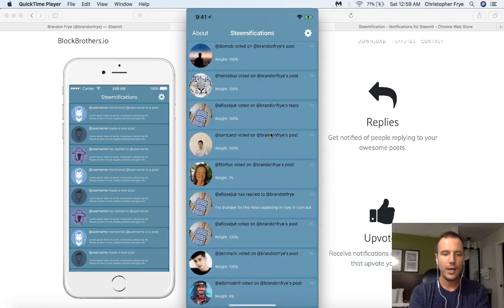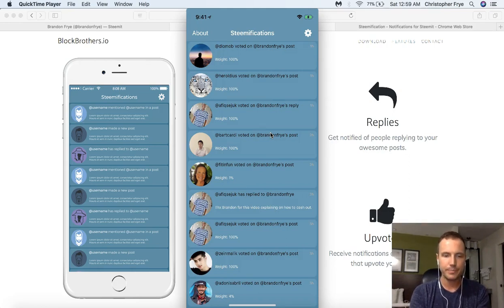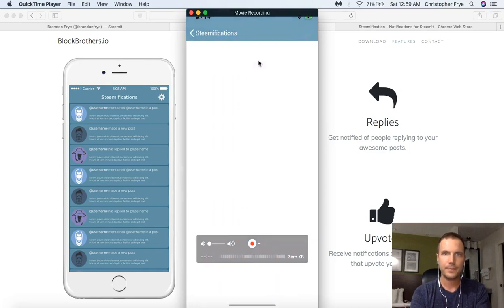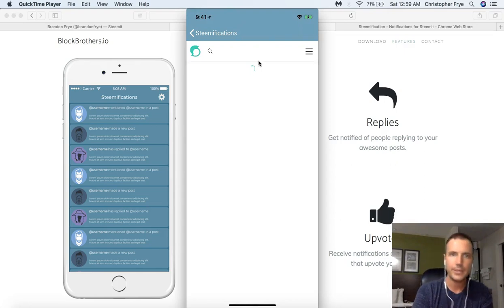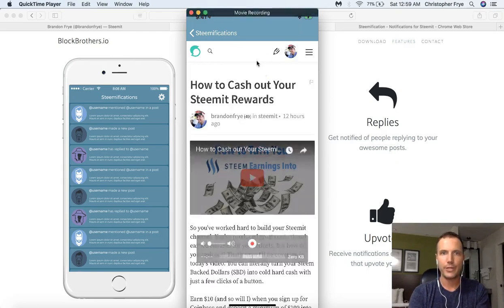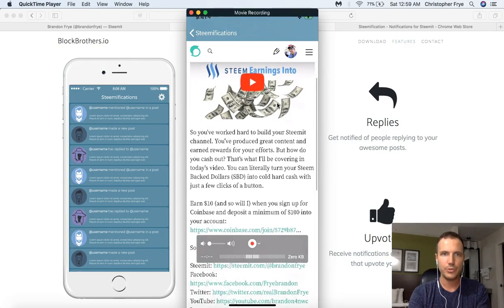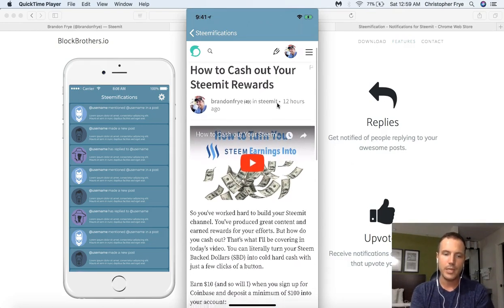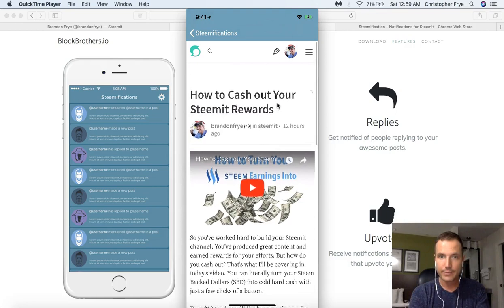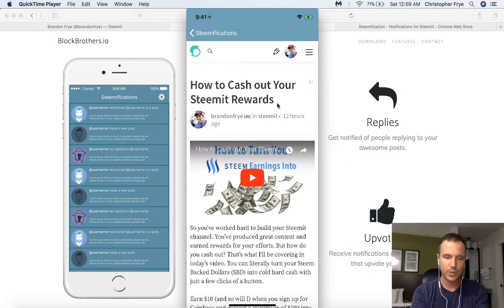Again, this is only for iPhone as far as I know, and if you don't have iPhone you can use the Chrome extension. Not only does it show you that you got a vote — you can actually click on it. If I click on this right here, it'll take me to the post that was upvoted or commented, wherever my name was mentioned. It went to one of my most recent posts about how to cash out your Steem earnings and Steemit rewards — that's a great post if you guys don't know how to do that.